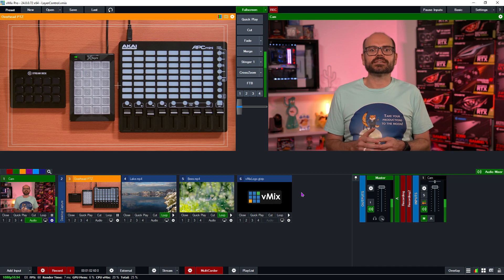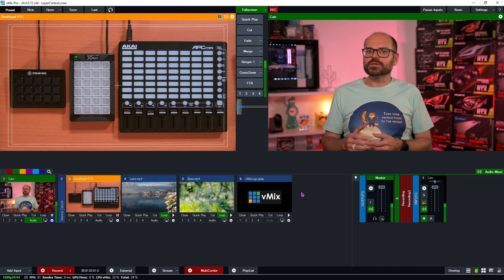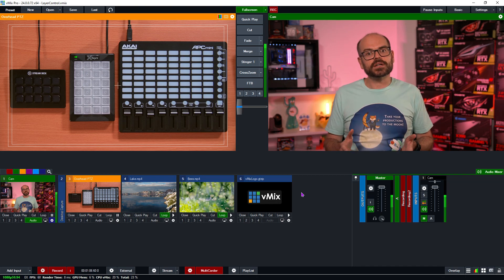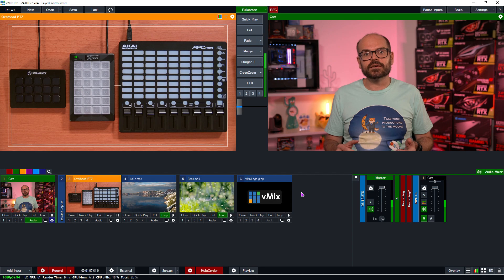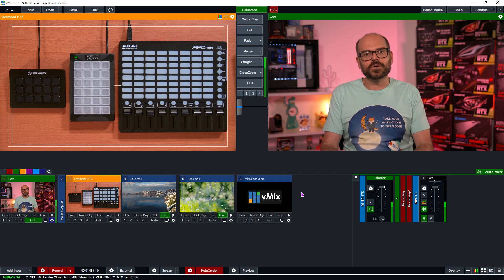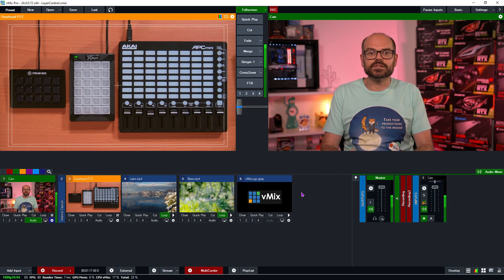Here we are in the VMix interface. If this looks a little bit overwhelming, you can check out some of our introductory videos to get a feel for what VMix does and how it works. I've put some helpful links in the description if this is you.